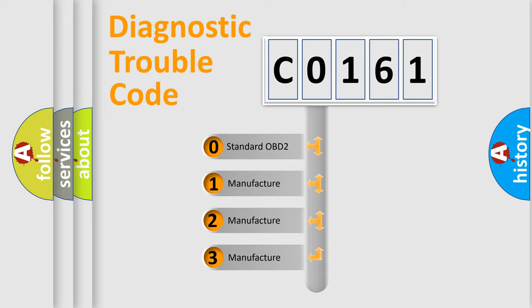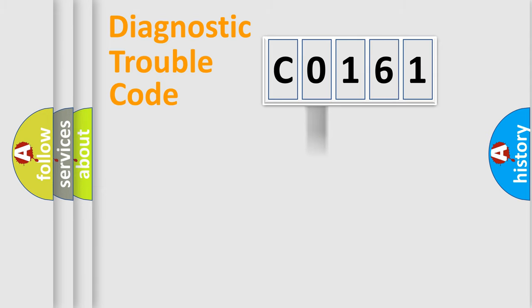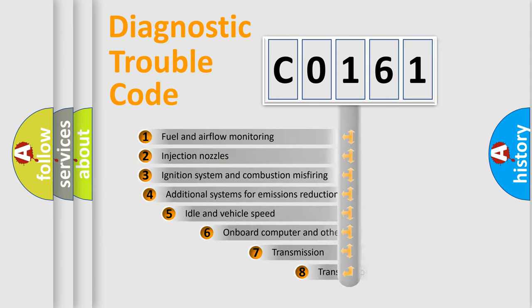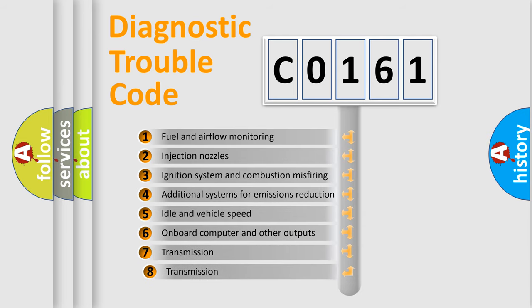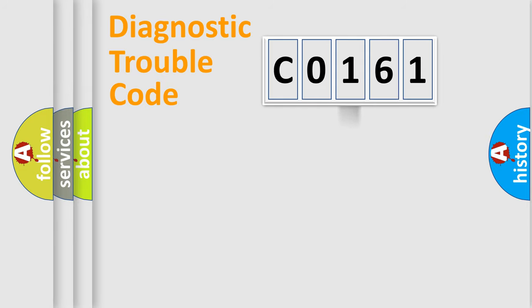If the second character is expressed as 0, it is a standardized error. In the case of numbers 1, 2, 3, it is a car-specific error from the manufacturer. The third character specifies a subset of errors. The distribution shown is valid only for the standardized DTC code.